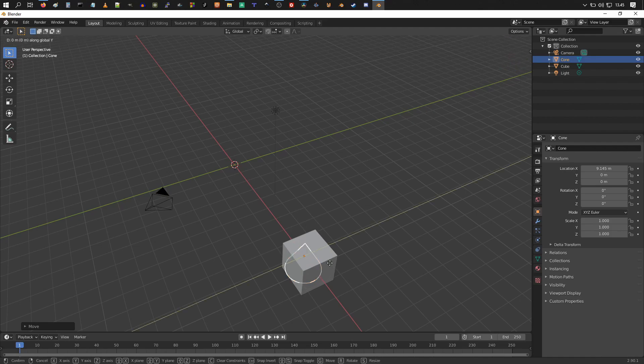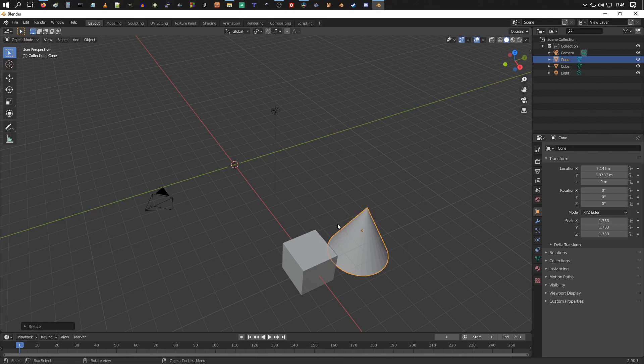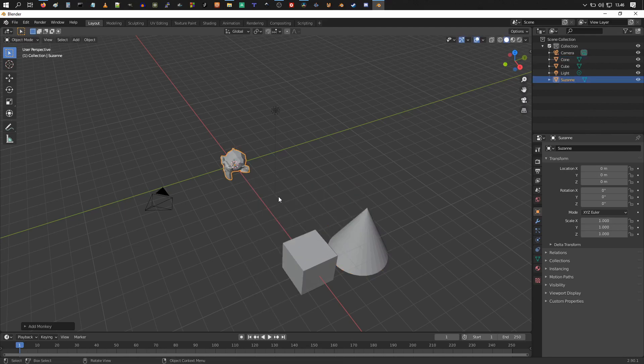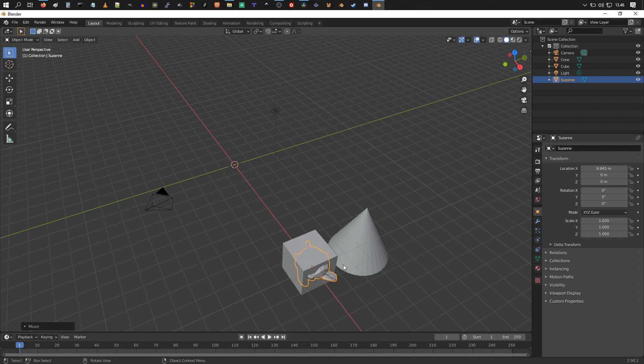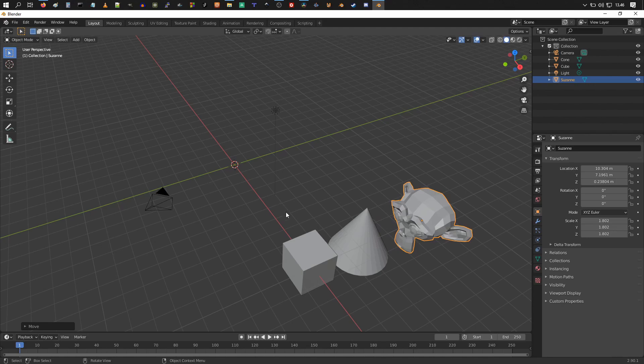G and X, I'm going to grab it, and G and Y, move it there and scale it up slightly by pressing S once and move your mouse. Shift and A, add a mesh, add a monkey head, grab that, move it and scale it.